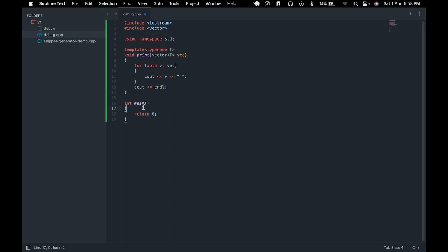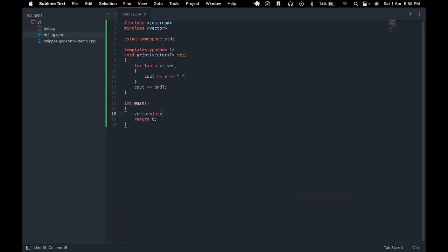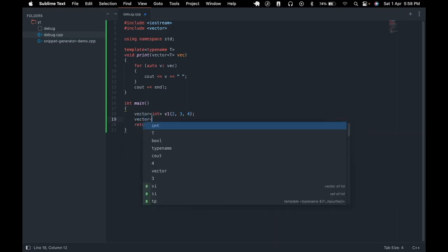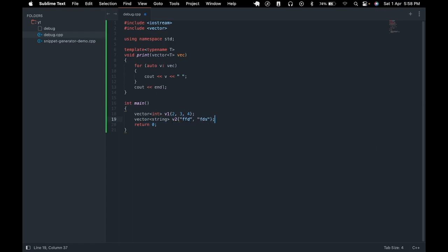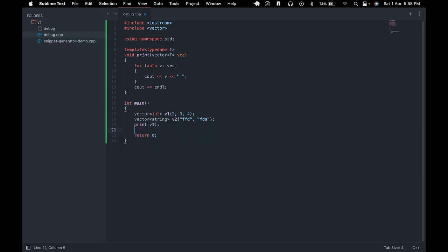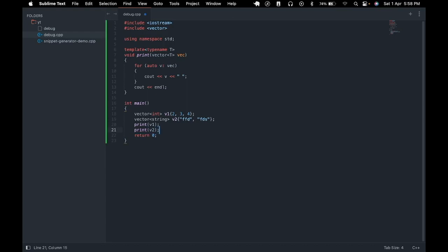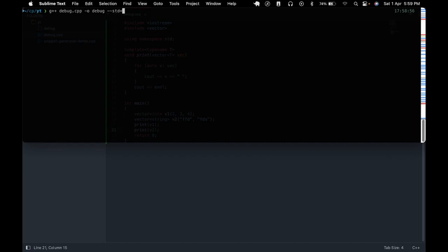Now to test this we come into our main function. Define a vector v1 with some integer value, a vector v2 with some string values and then we will call the print function on both of these. Now let's save this, let's go to our terminal, let's compile the program and let's run the program. As you can see both of the vectors are getting printed to the screen.